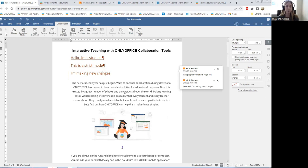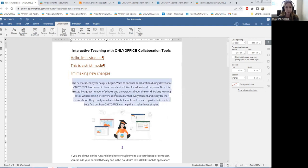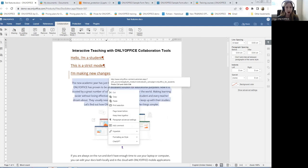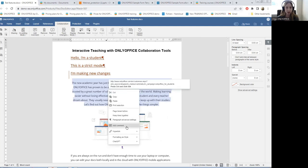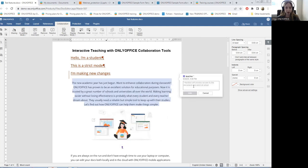Effective communication between teachers and students is extremely important. We are all aware of this need and we offer a couple of options for developing the conversation: by leaving comments and by chatting online. Comments are perfect for the teacher's feedback and initiating discussion. I right click on the passage and click on the add comment button, type for example 'reformulate', and click on the add button.